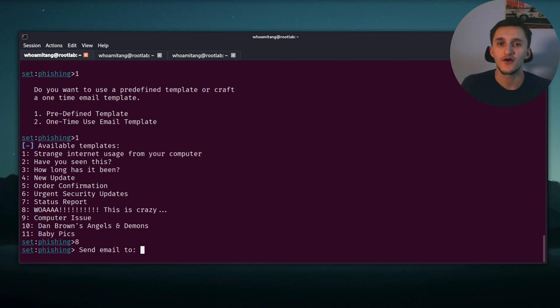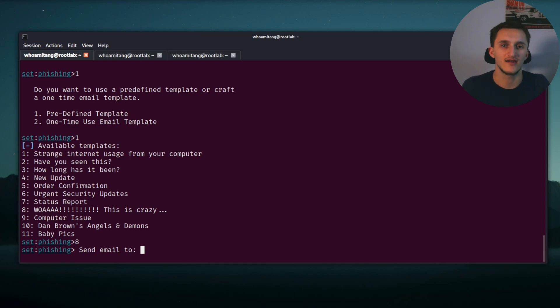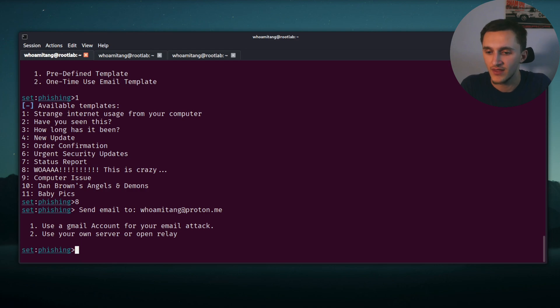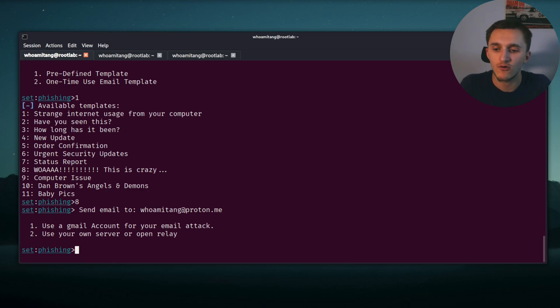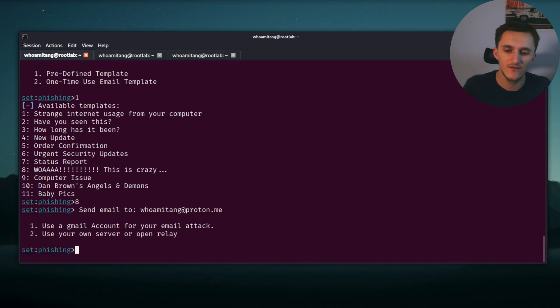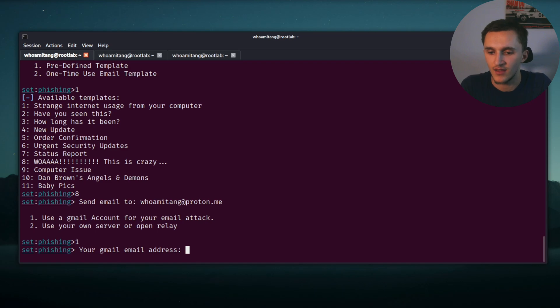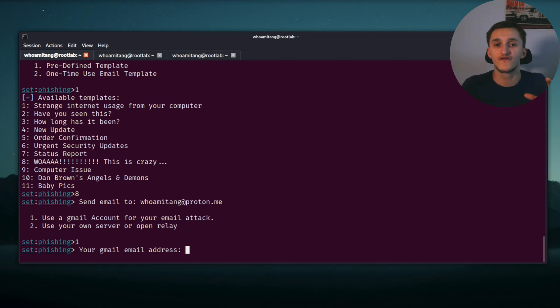So after this video, don't try to send an email to this. It will be deleted after this. I'm just going to paste it in. It's a Proton email. Here, use the Gmail account for your email attack, or use your own server or your open relay. If we set up a relay, it's going to take a while, so we're going to use our old Gmail account. What's your Gmail address? I'm not going to show this video because it's my own Gmail.